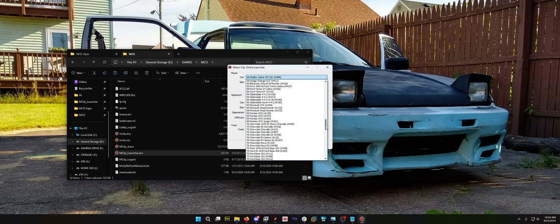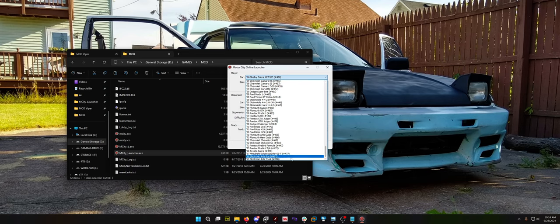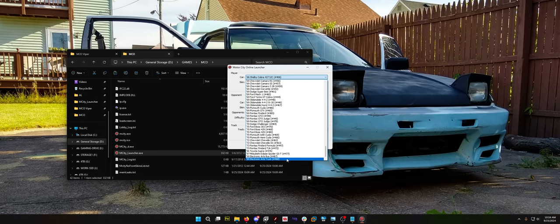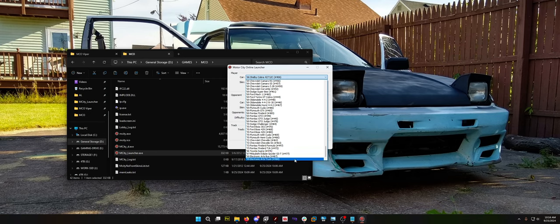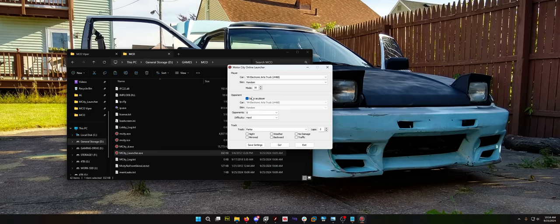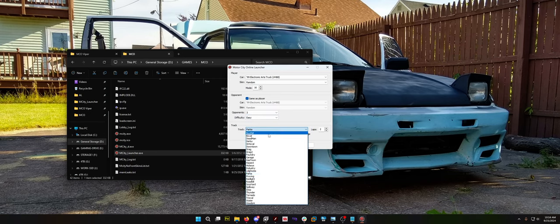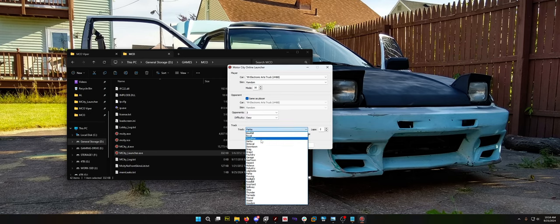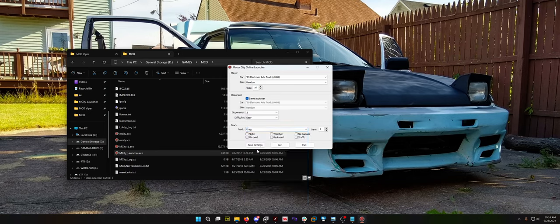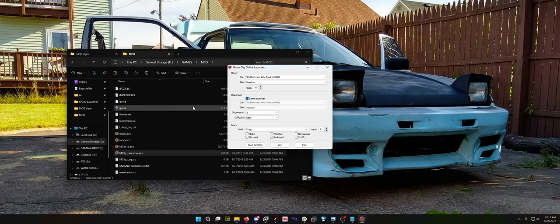I almost owned an AMC AMX, funny enough. Electronic Arts Truck. There's an Eclipse in here and Supra, that's like the newest cars. Let's see what this truck is. We'll go easy mode because I don't know how to play. We're going to go with three opponents. You need to figure out where you want to play. And there is drag racing. Let's go drag race. You can play it backwards. We might try that. We're going to hit go.